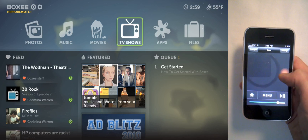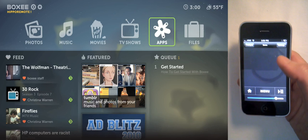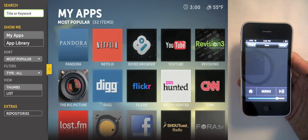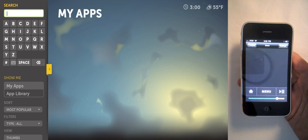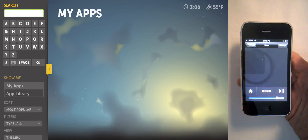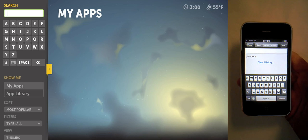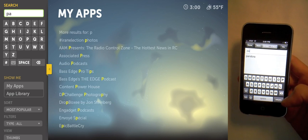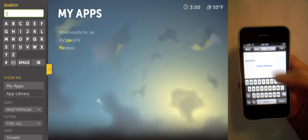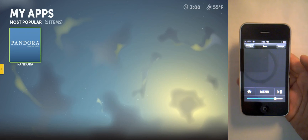Now let's go to the apps and search for Pandora. Notice that the iPhone keyboard appears, so you don't have to use the on-screen one. You can either type or choose something from your keyboard history.